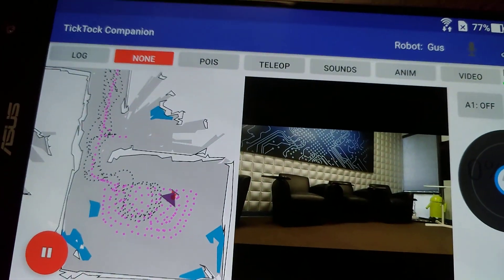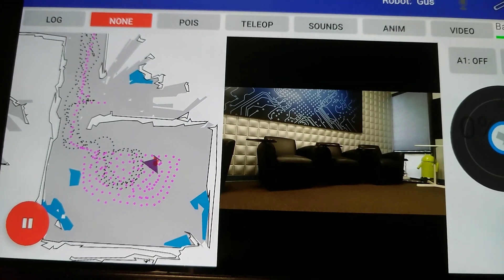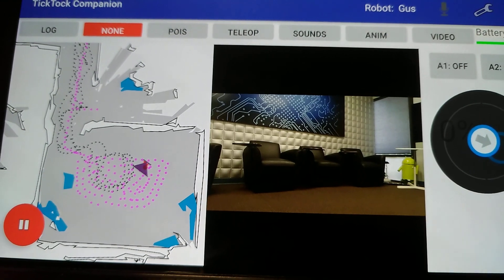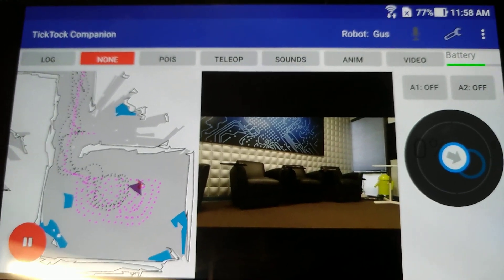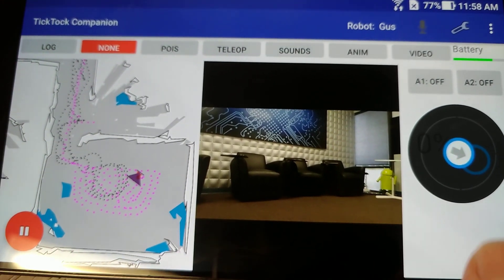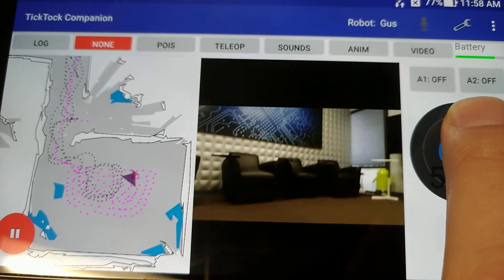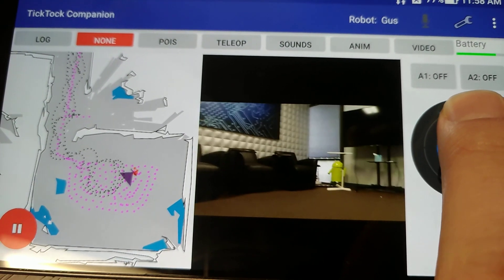What we see here is a map. We can see the purple indicating the location of the robot on the map, and we've got a video feed that works whether you're on local Wi-Fi or remote, and a joystick to tele-op the robot.